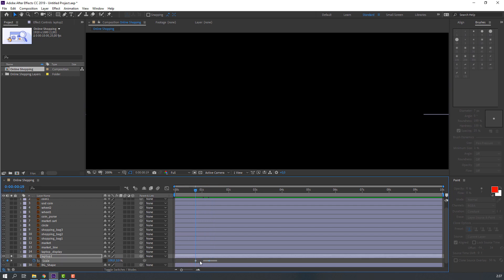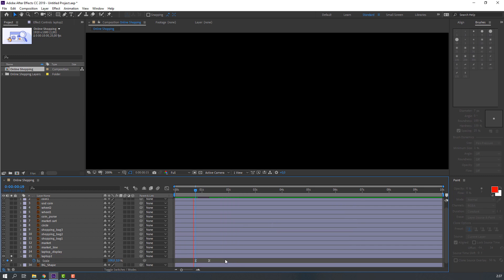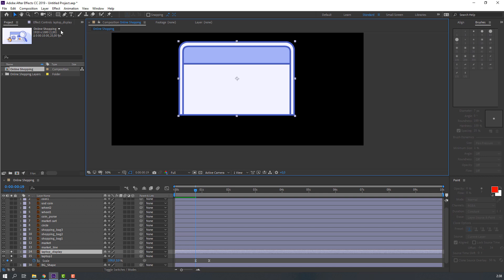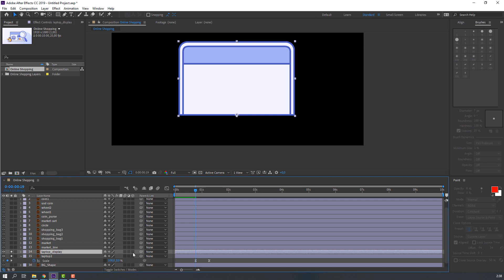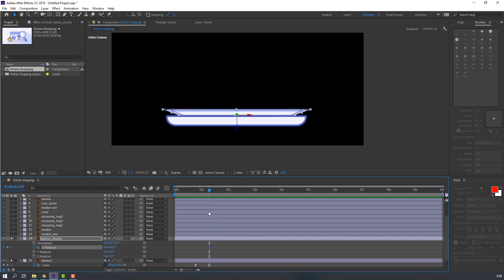Select these keyframes, right-click, Keyframe Assistant, Easy Ease. Then select the laptop display layer, go to solo, select the Pan Behind tool, and move the anchor point down. Then click the 3D icon to make it a 3D layer, press R to change rotation, and make a new rotation keyframe.